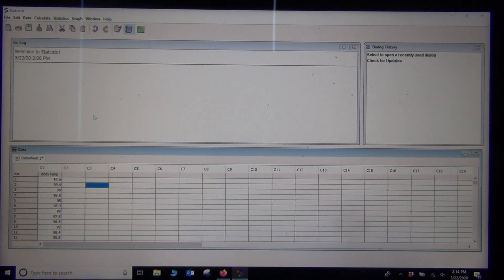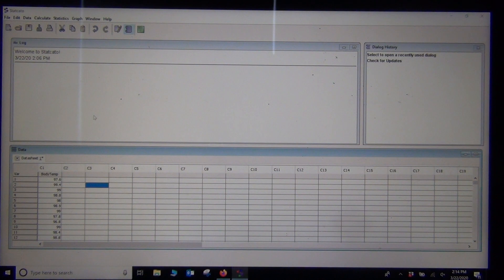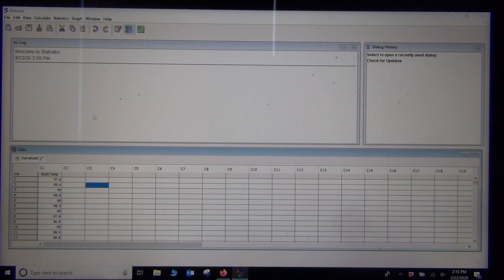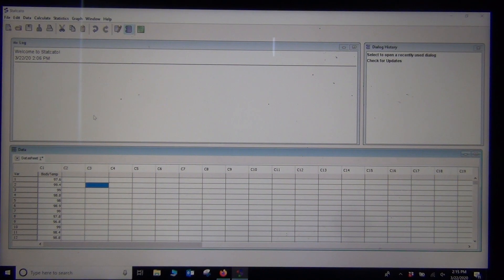Hi everyone, this is Intro Stats with Matt. Today we're looking at calculating one population confidence intervals for proportion and for mean using statistics software. Our last couple of videos we've been going over the formulas and how these confidence intervals are calculated. Now we're going to use software to calculate them — this is much more efficient. We want the computers to do the calculation for us so we can spend our time understanding and explaining the results.